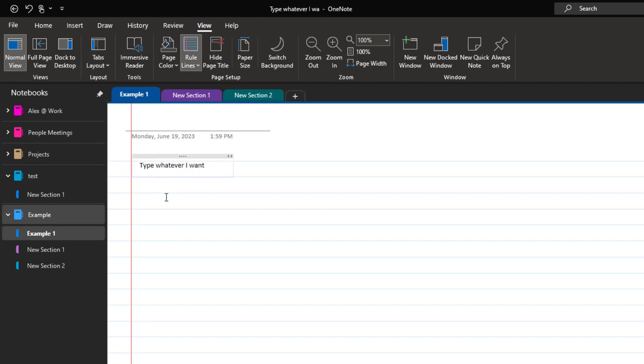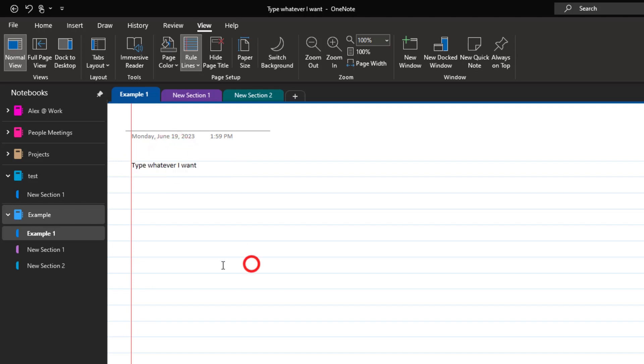And it feels a little bit better, a little bit closer to like a traditional notebook if I want it to look that way.